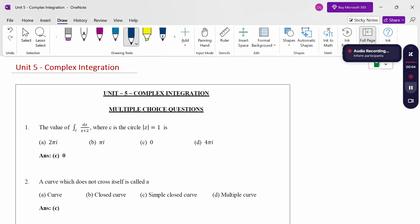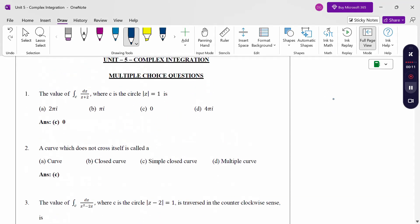Hello everyone, I am Dr. Godan Raman. In this section we are going to discuss complex integration MCQ questions, multiple choice questions. Look at this first problem: the value of integral over c of dz/(z+2), where c is the circle |z| = 1.